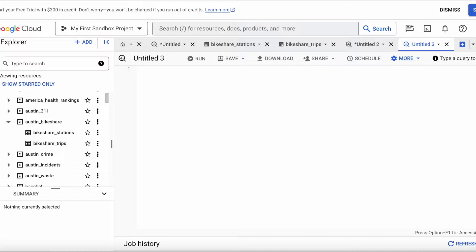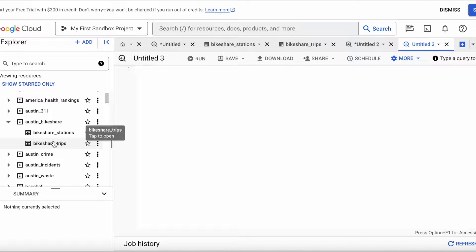So if you're somewhat familiar with SQL, you know the basics of using a select statement. Before we begin writing our SQL statements, I want to share that I'm going to be using BigQuery by Google for this tutorial. I'm going to be working with the Austin Bike Share datasets — these are public datasets available in BigQuery. If you want to use them to practice, you can sign up for a free account as well.